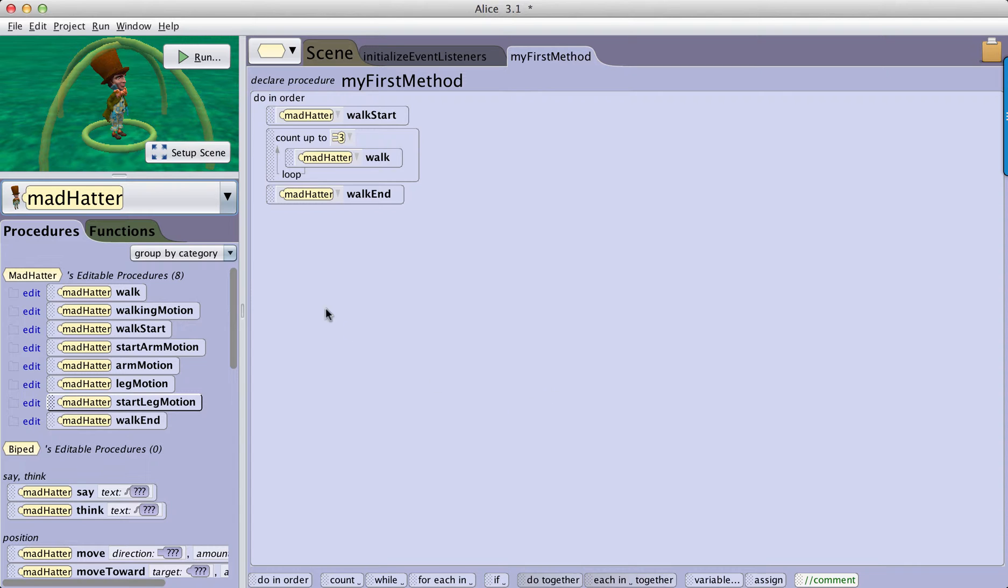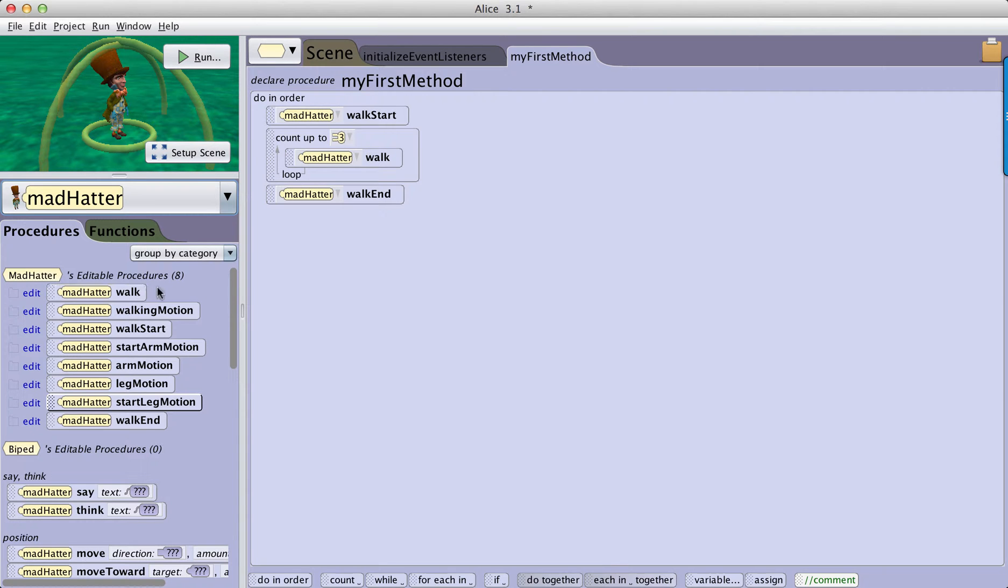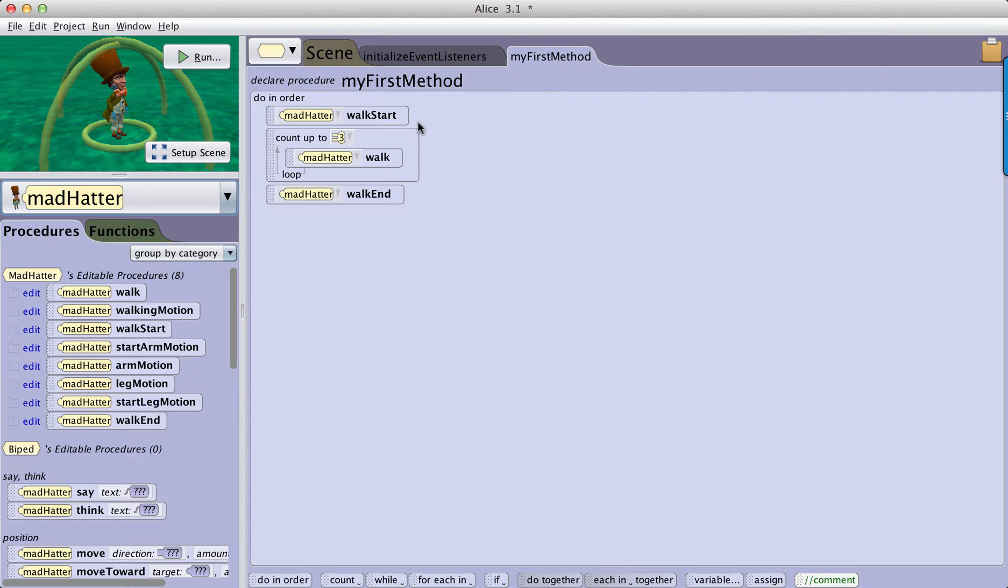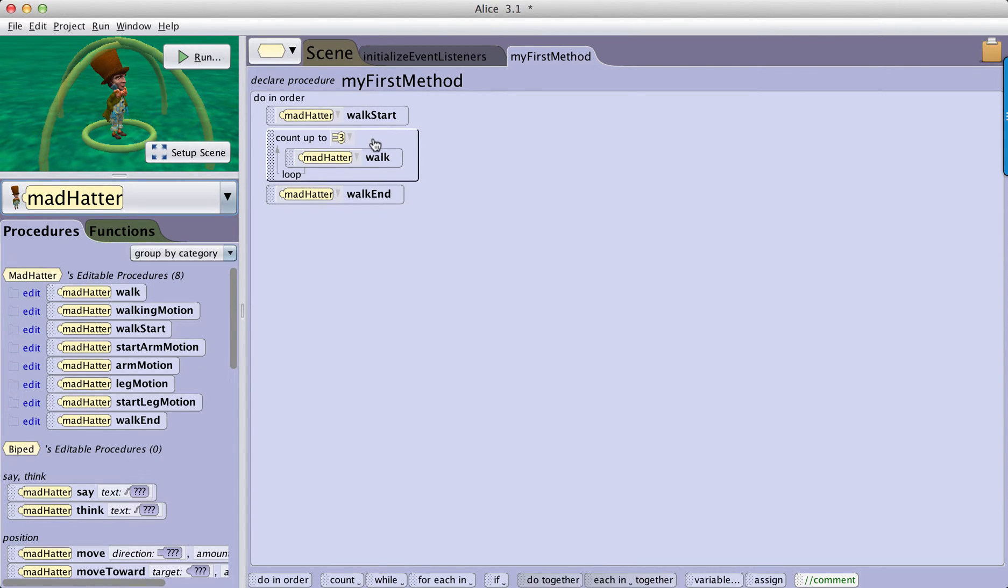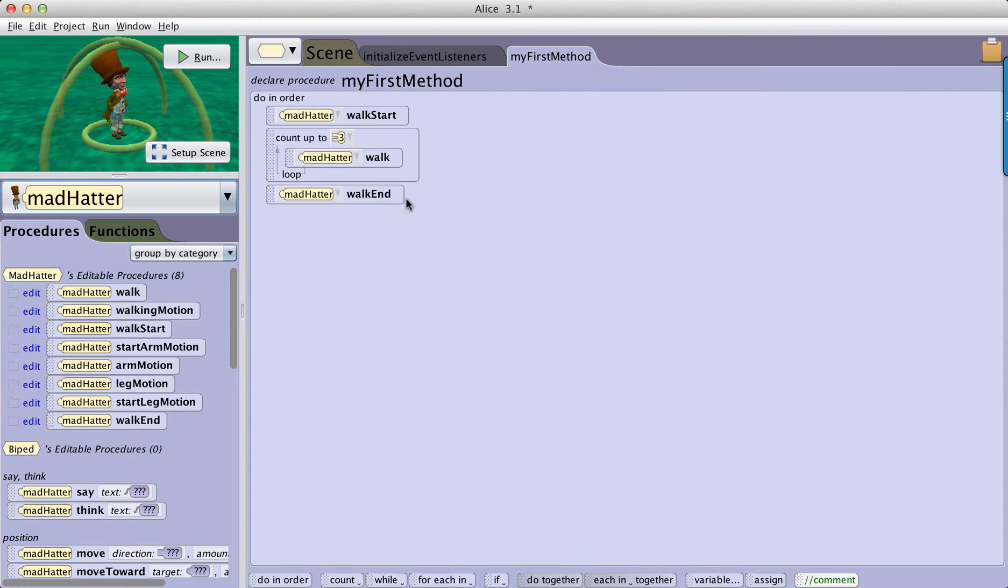As an example, here is our Mad Hatter that has walking behavior. It has a series of procedures we have built that allows the Mad Hatter to give us a walk. And here in the code, you see that the Mad Hatter walks, and then he's going to perform the walking motion three times, and then the walk ends.